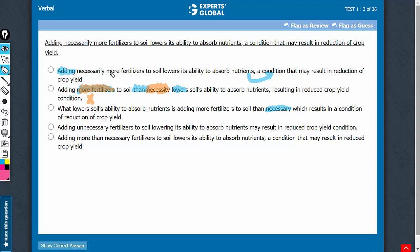Answer choice A uses more without a than. A term such as more showing relativity needs to have a logical sequence in something like a than, and therefore, answer choice A should be eliminated.